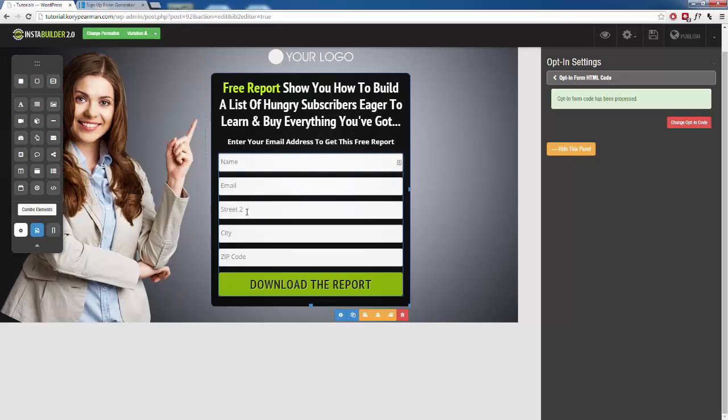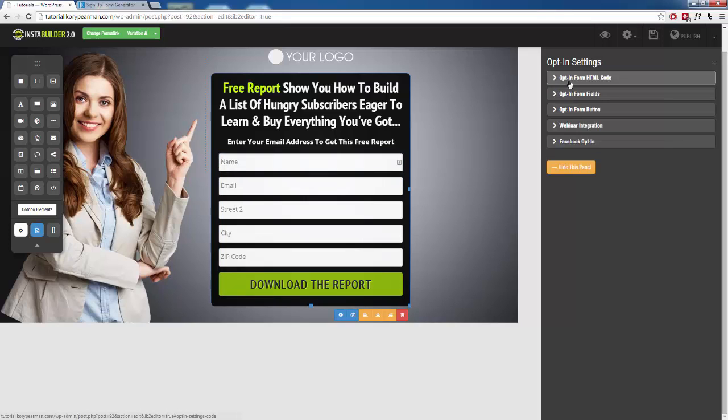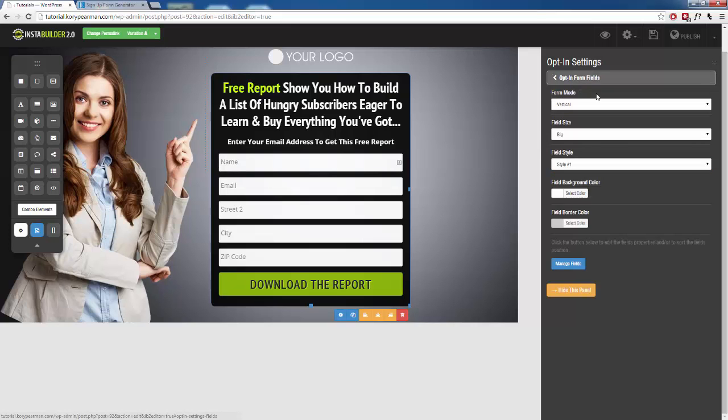Now we might want to change the name of these. Maybe I don't want it to say street two. Maybe I don't want that to say city, and maybe I also want to add some icons. So we're going to go back over here.